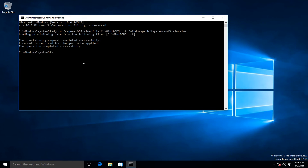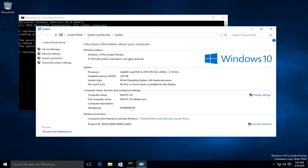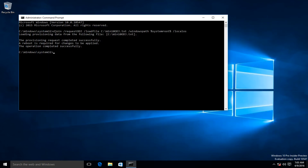The provisioning request completed successfully and a reboot is required for the changes to be applied. If I go to System it's still showing as a workgroup, but this time I can see that the computer full name has changed to nlbpc02.nlblab.com, so the domain join has been applied. I'm going to restart the computer to finalize the changes.